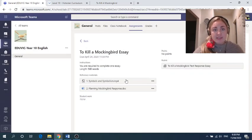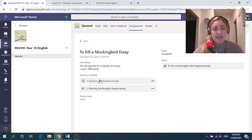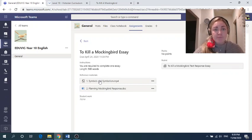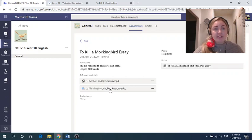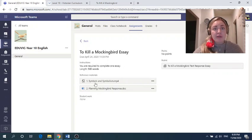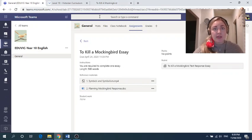The second thing you can see is I put two resources here. The first is a video that I want you to watch on how to understand symbols and symbolism. And the second is the document we're going to be working on today. Now, if for whatever reason you cannot get into assignments during class time because it has been a bit funny today.